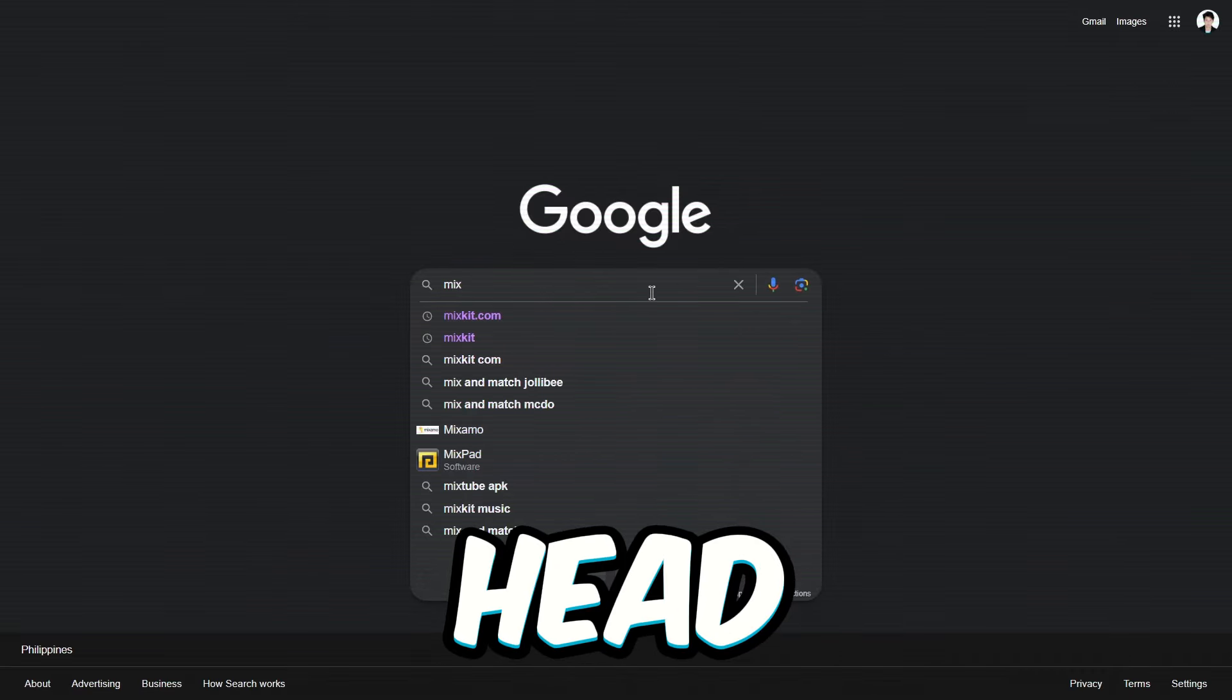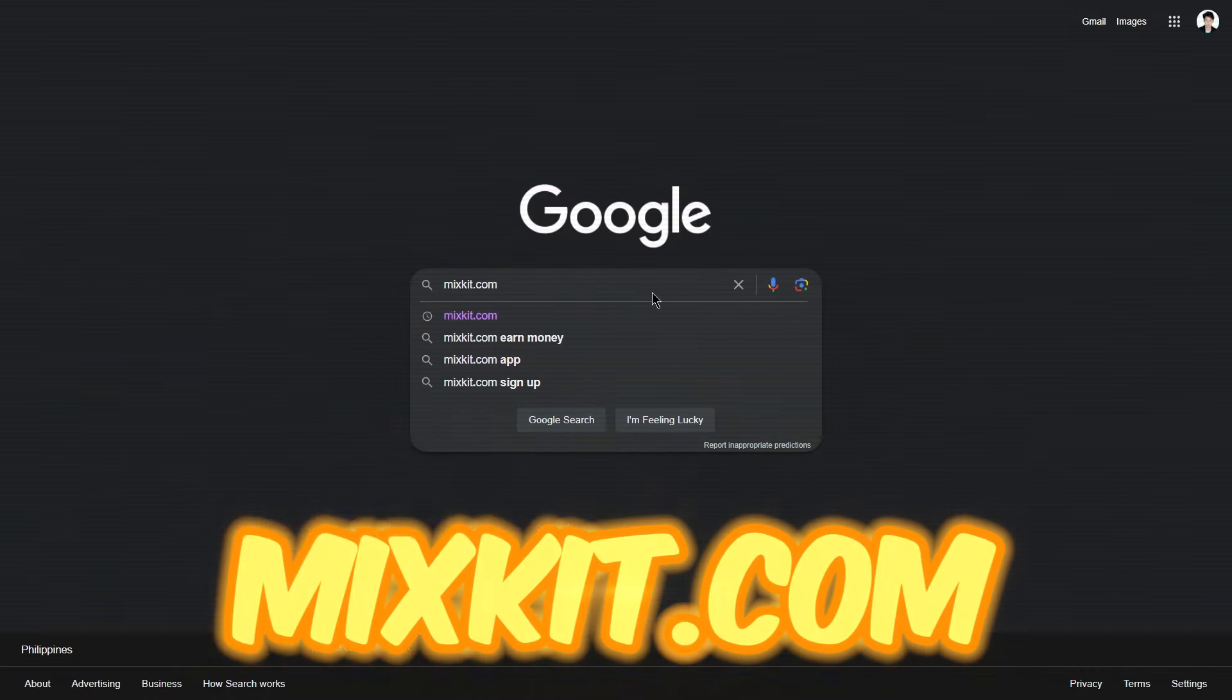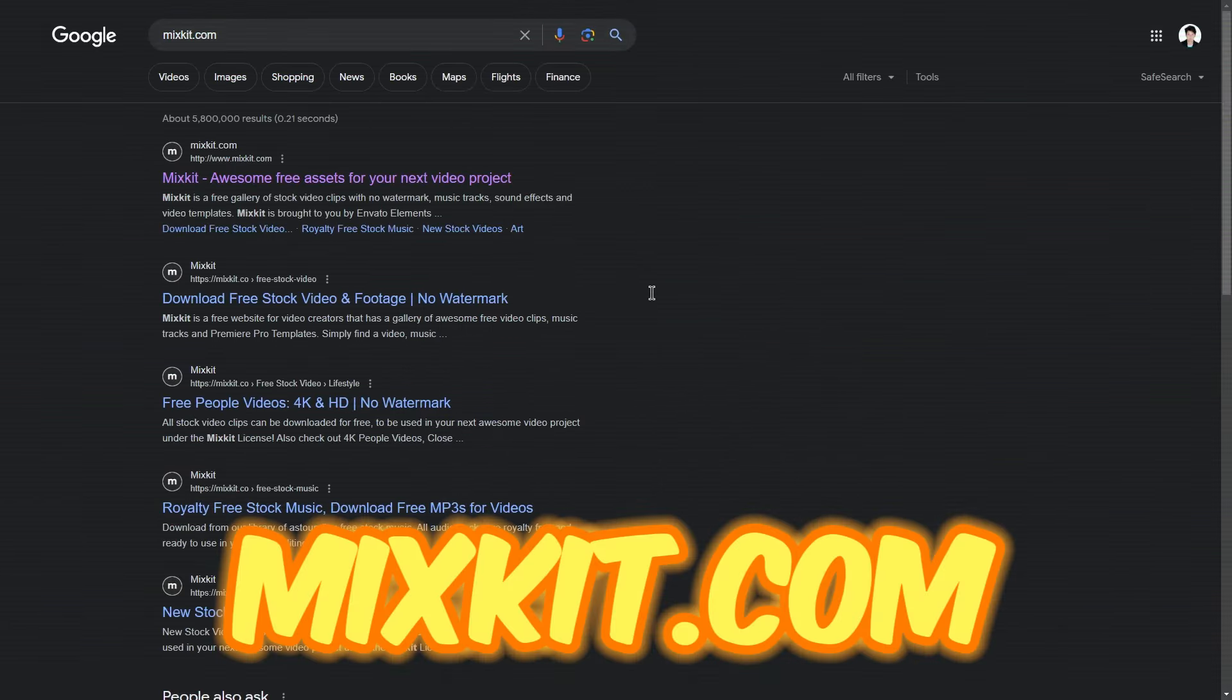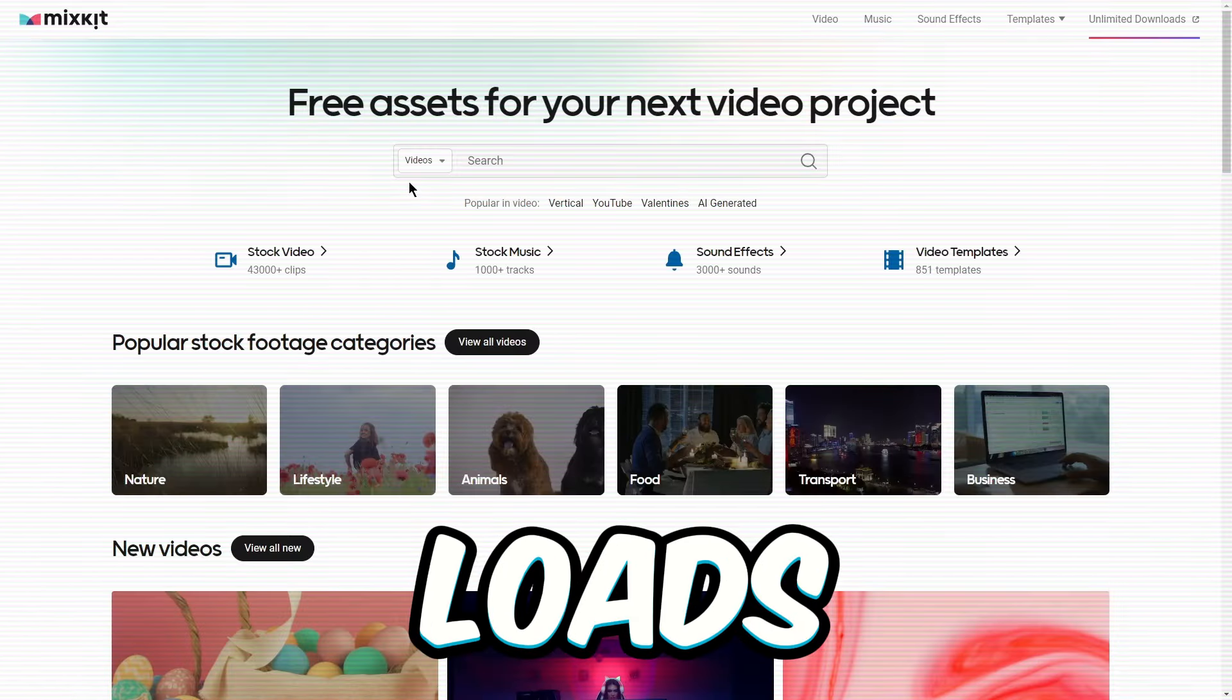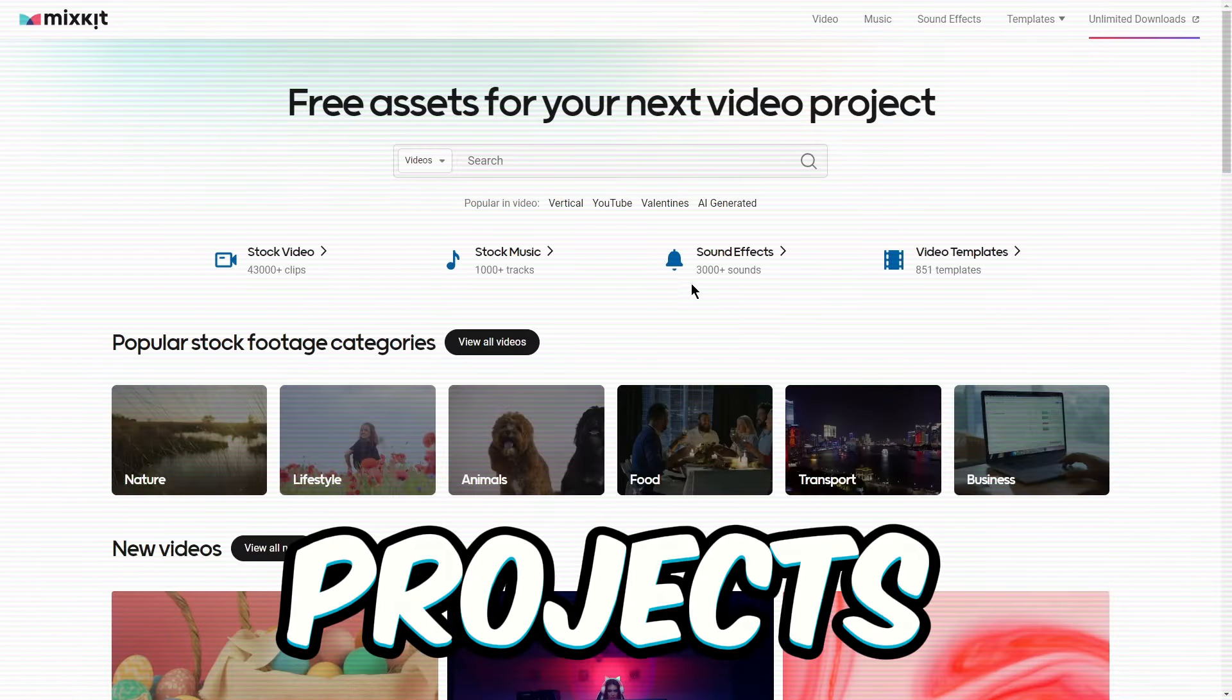First off, head over to this cool site called Mixkit.com. It's a great site with loads of free stuff you can use in your projects.